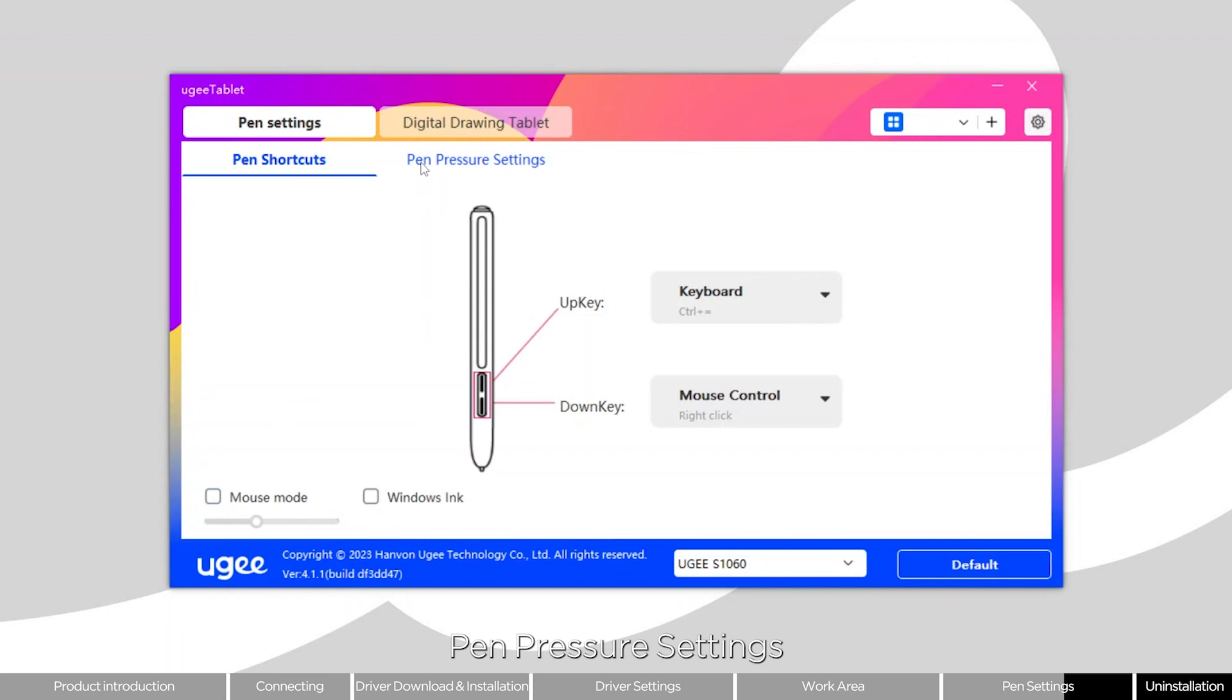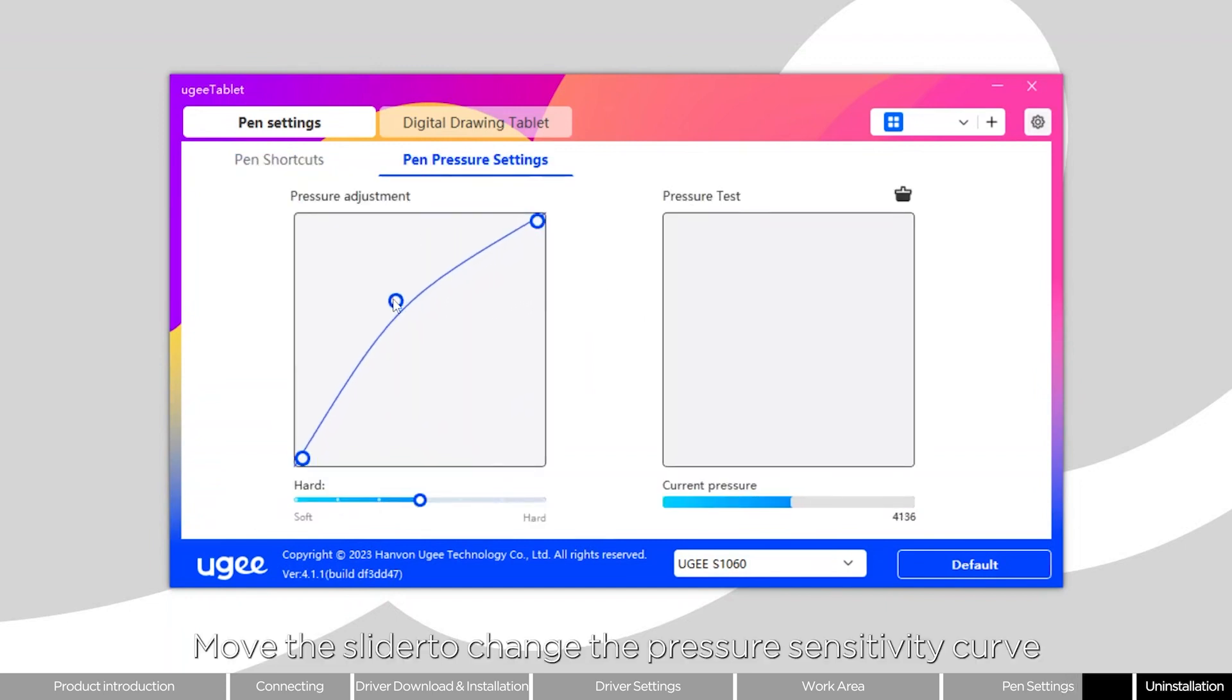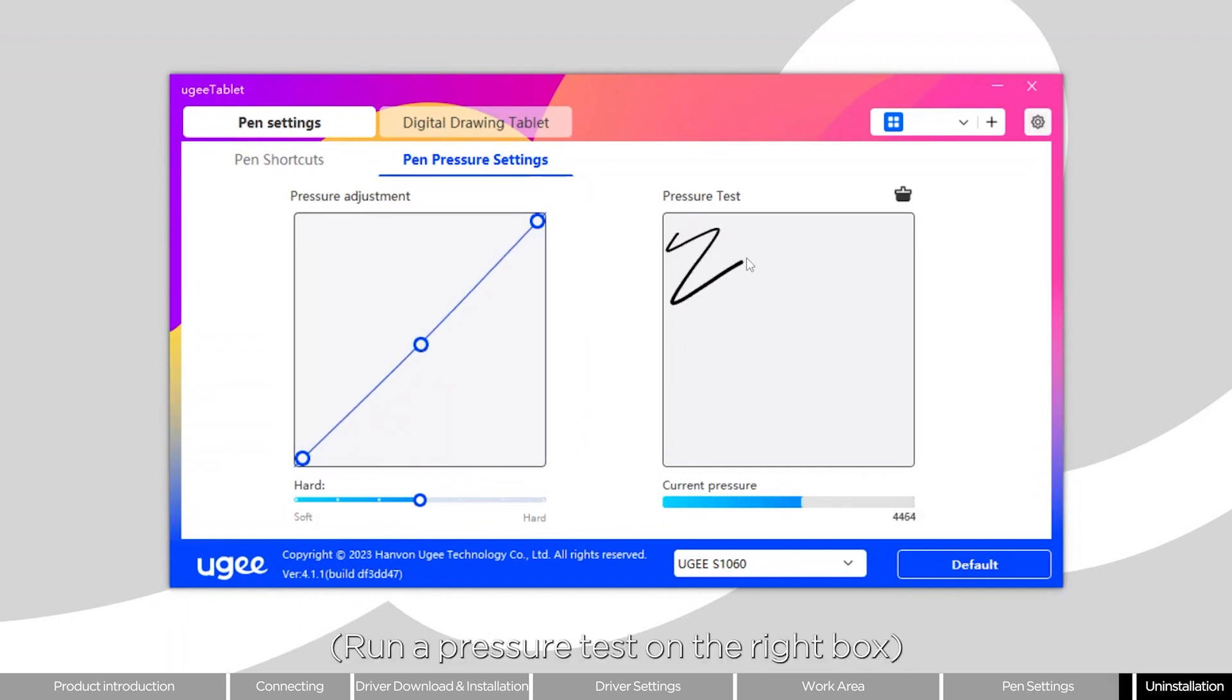Pen pressure settings: Move the slider to change the pressure sensitivity curve. Run a pressure test on the right box.